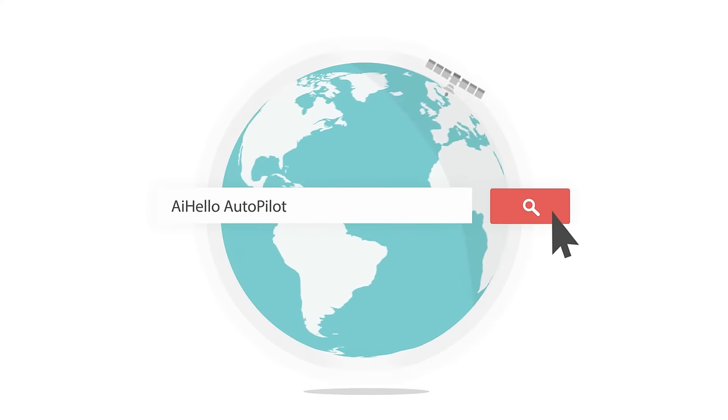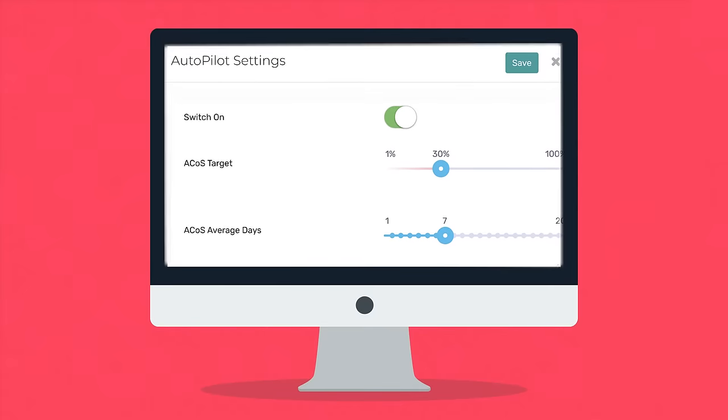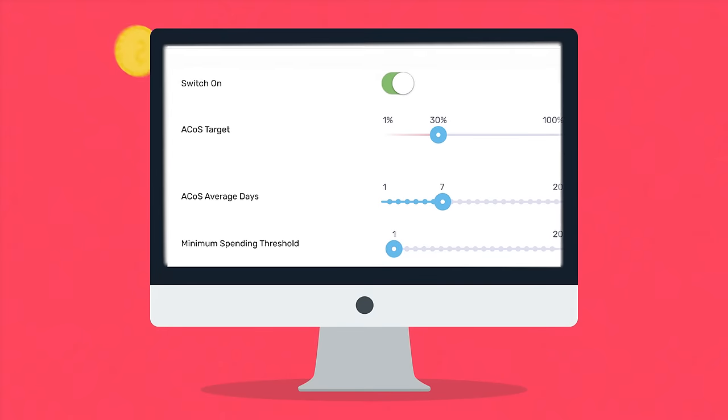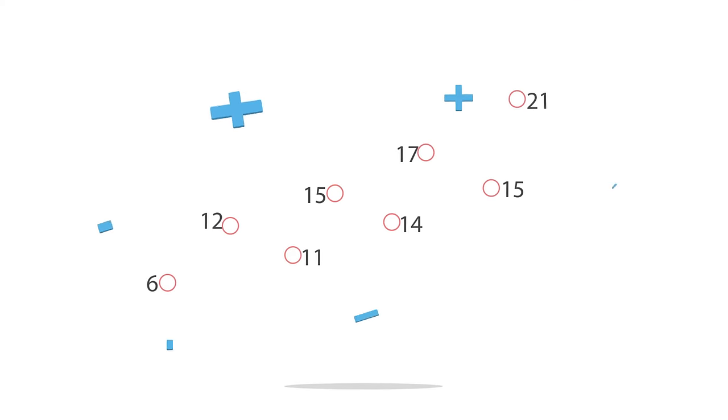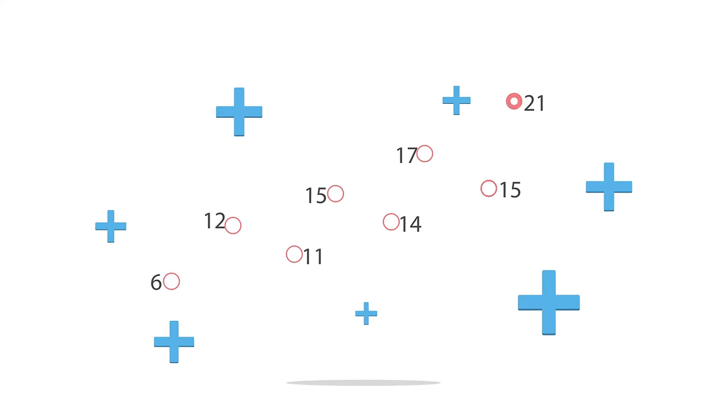AI Hello Autopilot is an easy, intelligent way to automate your Amazon PPC ads that empowers you to supercharge your revenues and decrease your ad costs.